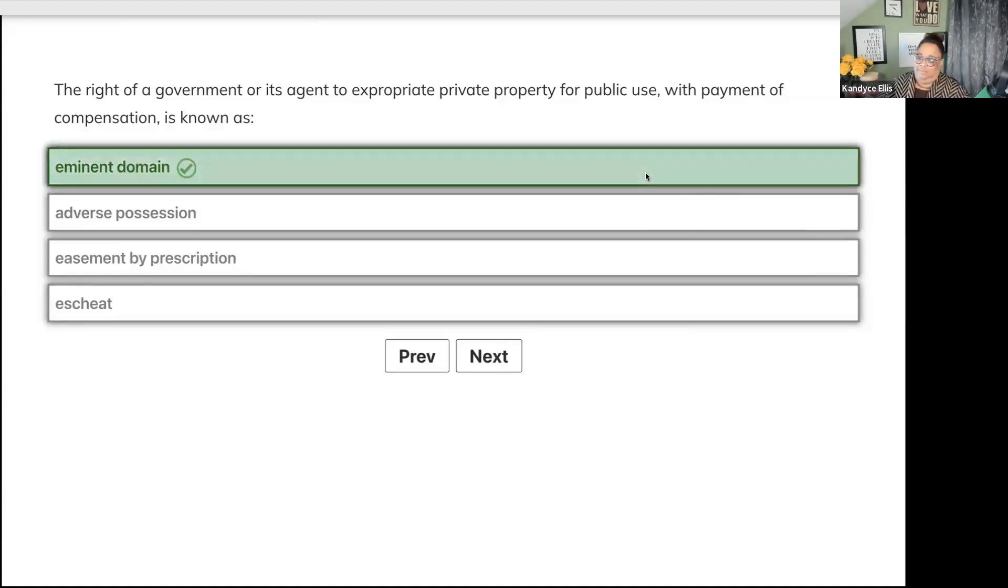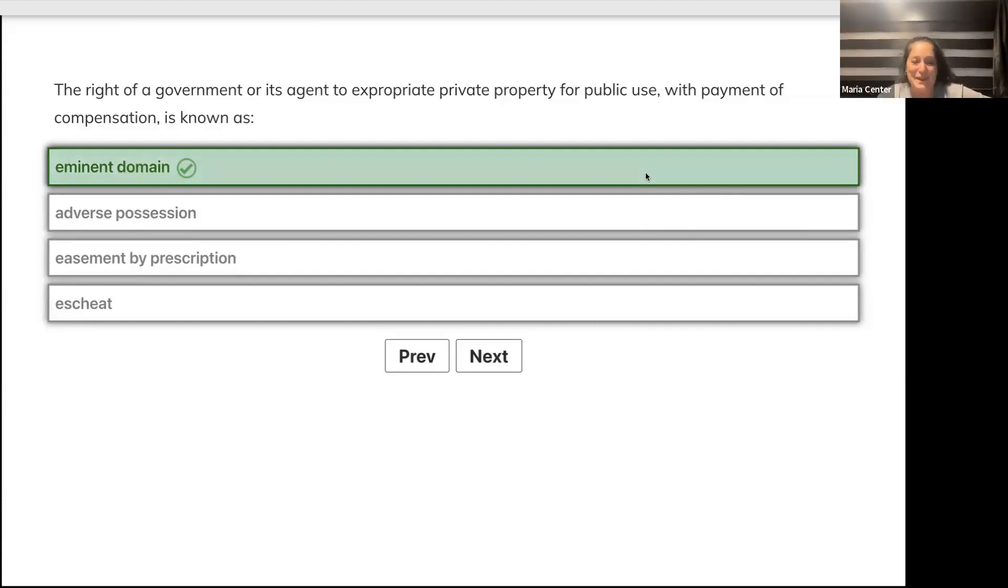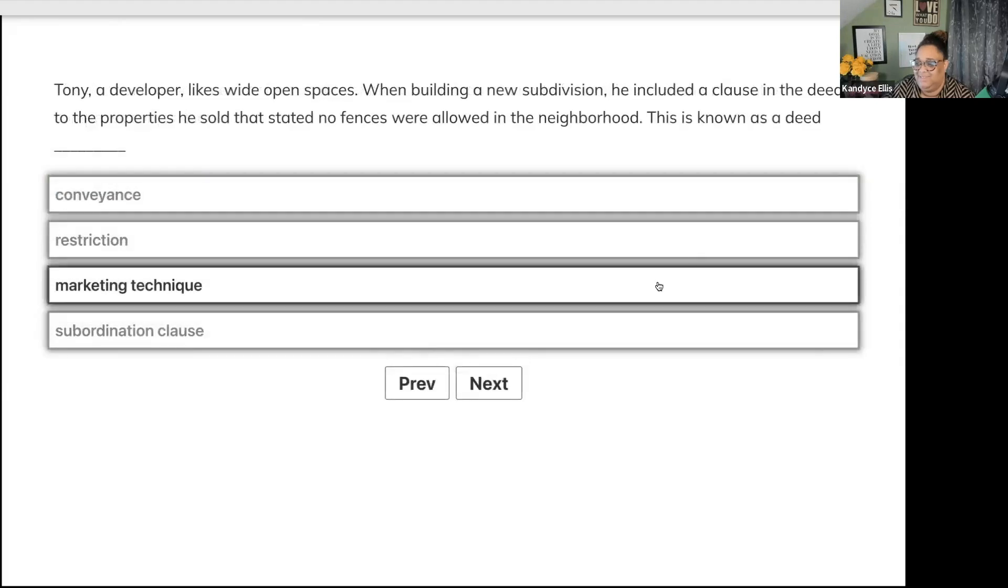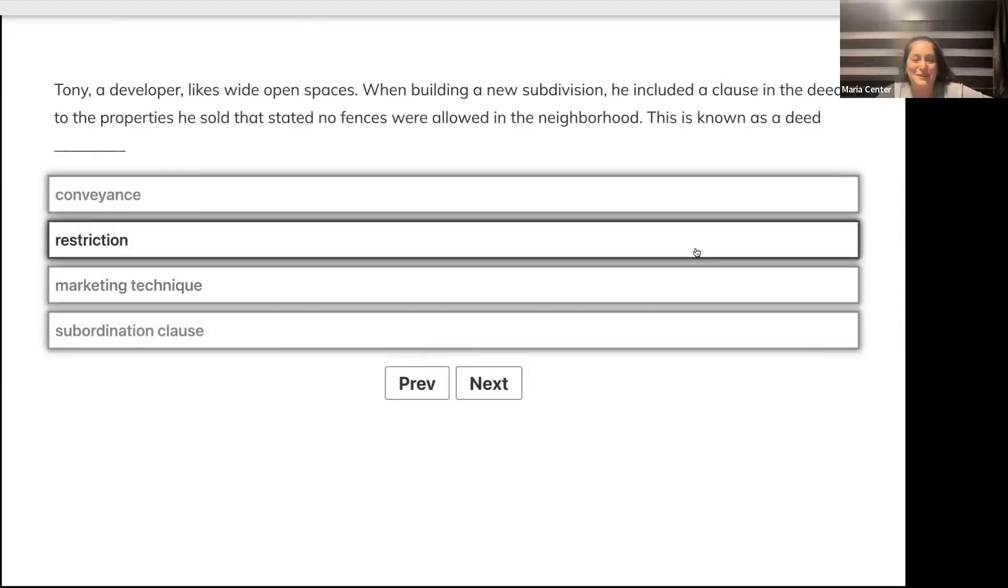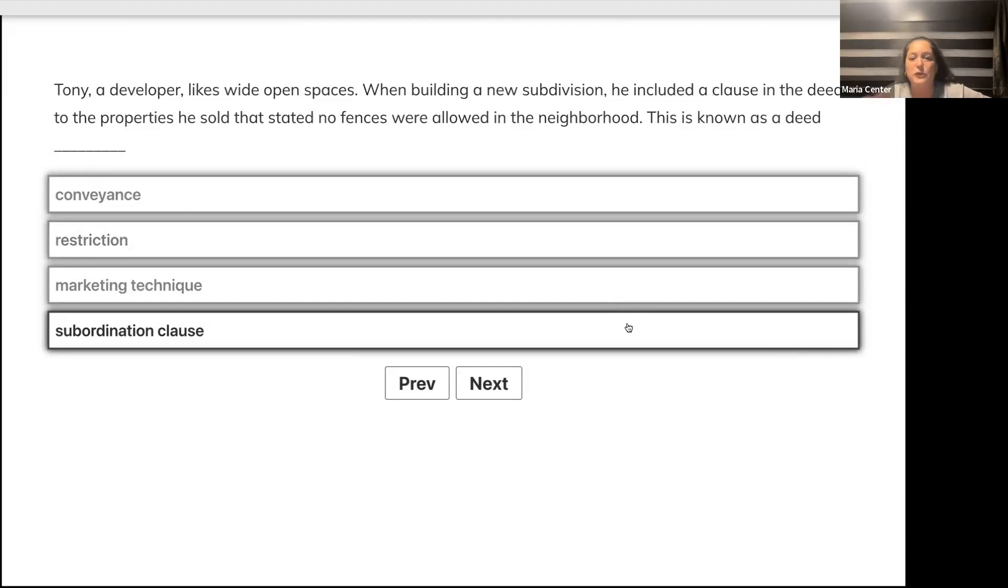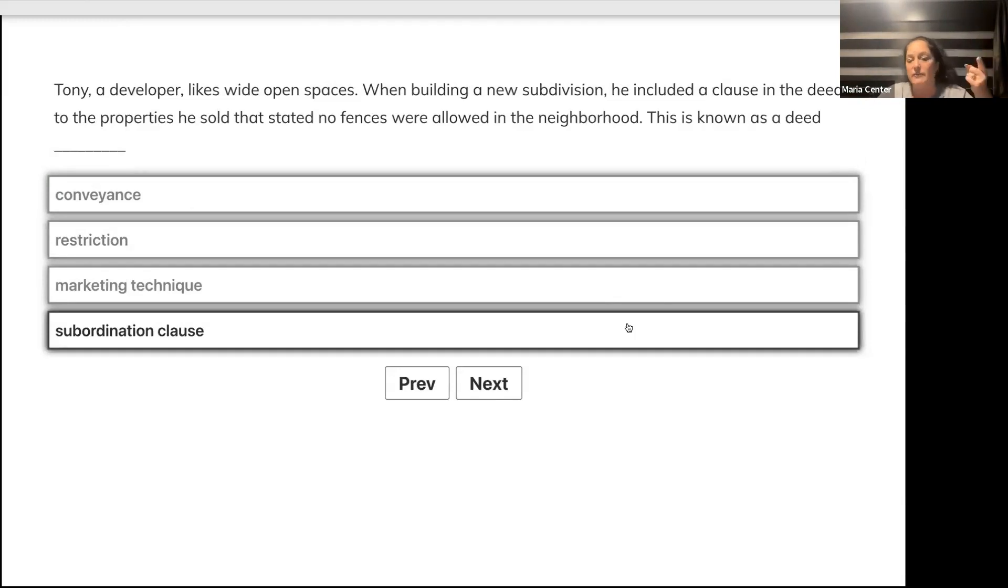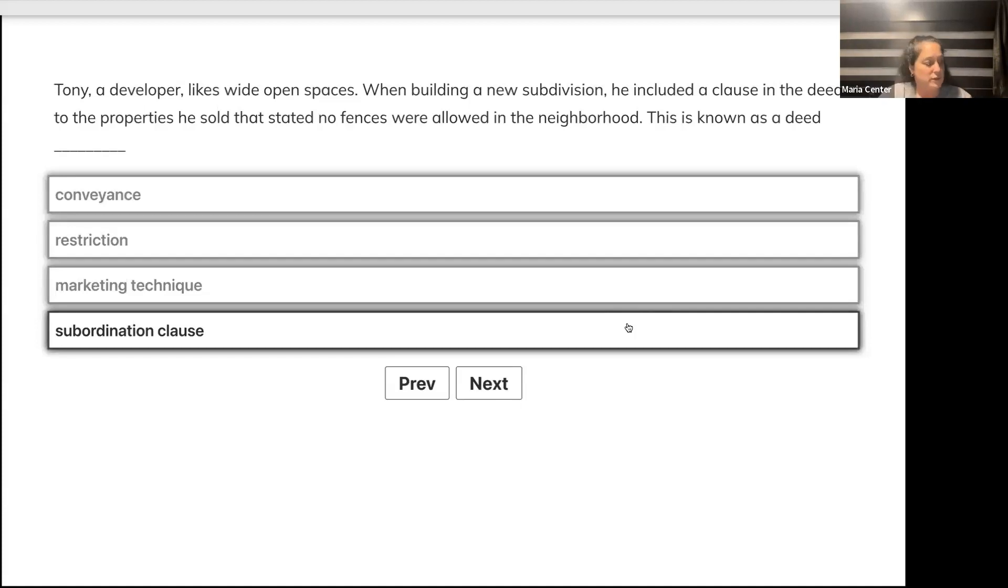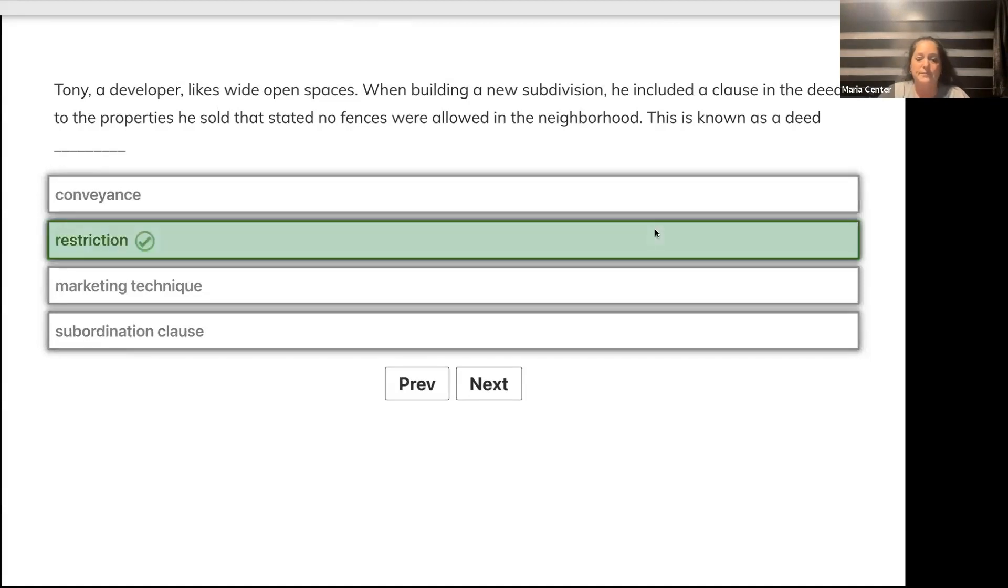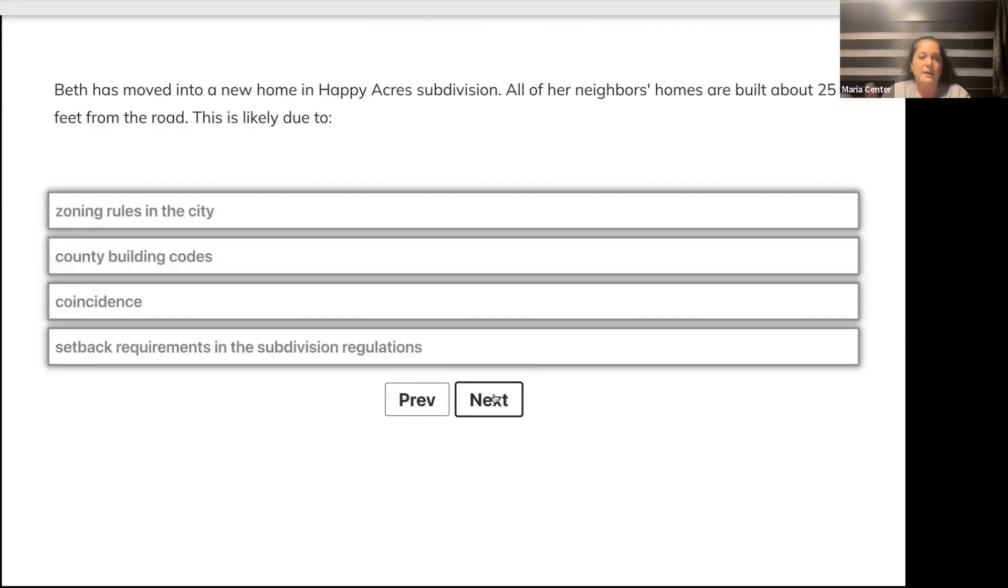Tony, a developer, likes wide open spaces. When building a new subdivision, he included a clause in the deeds stating no fences were allowed in the neighborhood. This is known as a deed, conveyance, restriction, marketing technique, or subordination clause? Deed restriction.